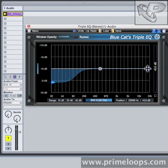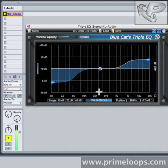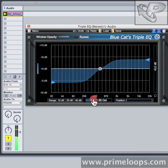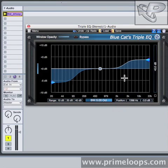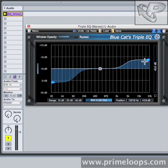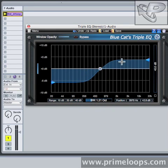The high shelving EQ band has a similar effect, but on the high frequencies. Again, using a narrower bandwidth for the high and low shelving frequency bands means fewer of those high and low frequencies will be affected by the EQ changes. With a wider bandwidth, more and more of the frequencies will be boosted up at the top and cut down at the bottom.